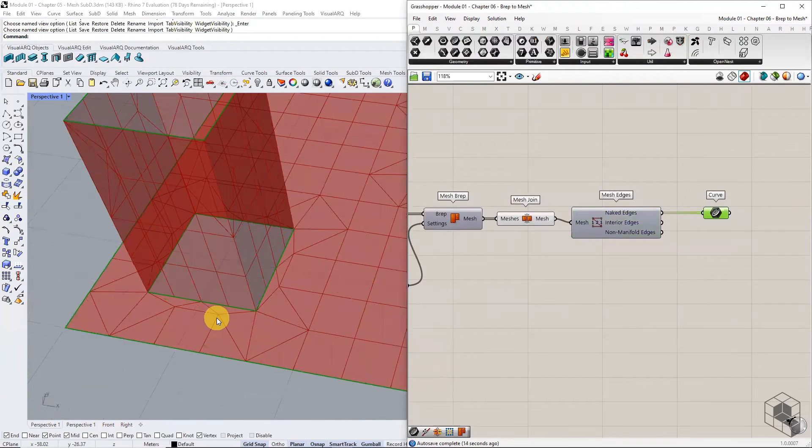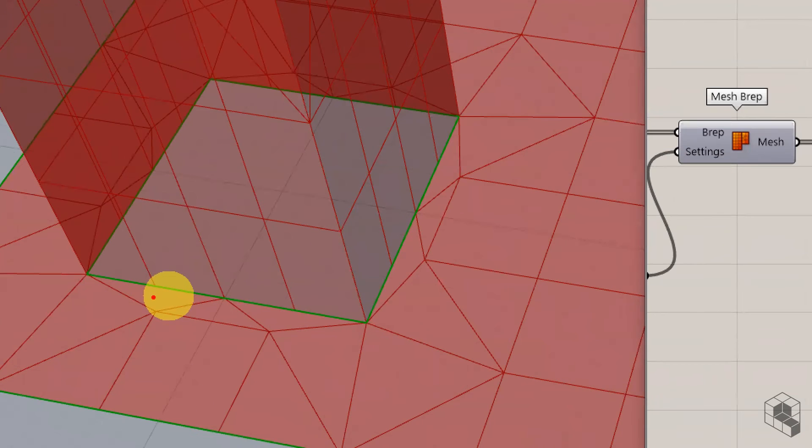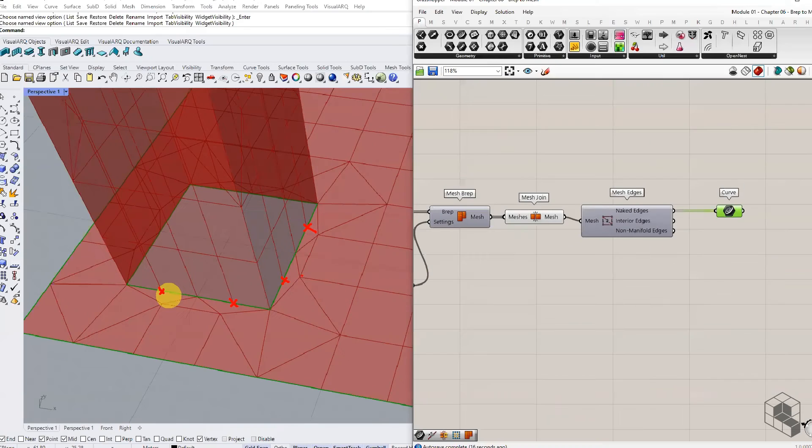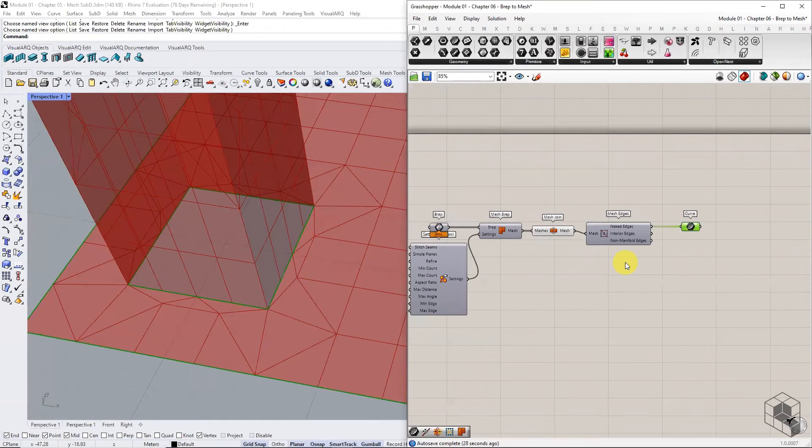Zooming into the model, notice the vertices at these false naked edges. The vertices belonging to two separate B-REPS do not coincide. This creates an unwanted seam in the mesh when two meshes are joined.